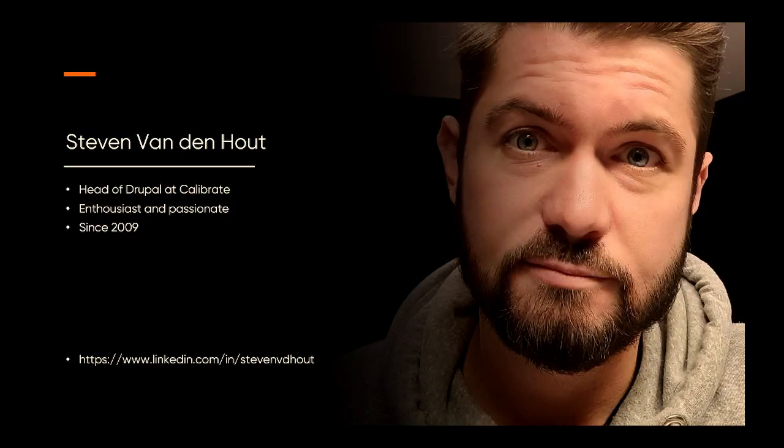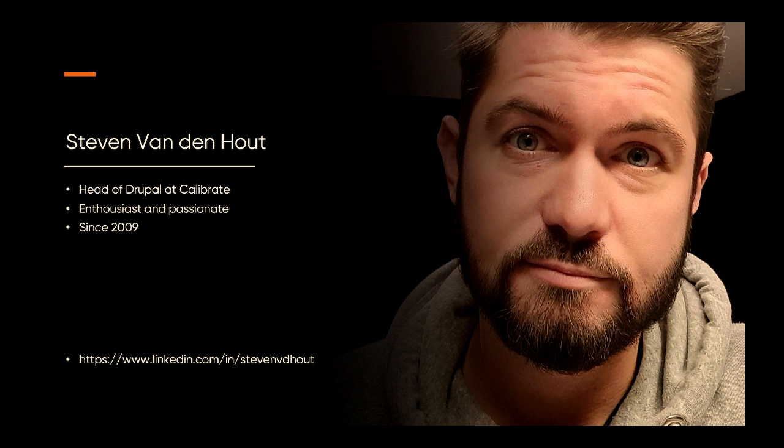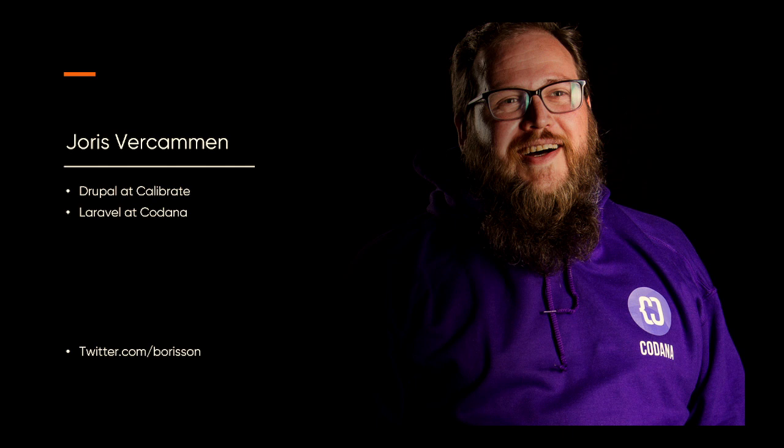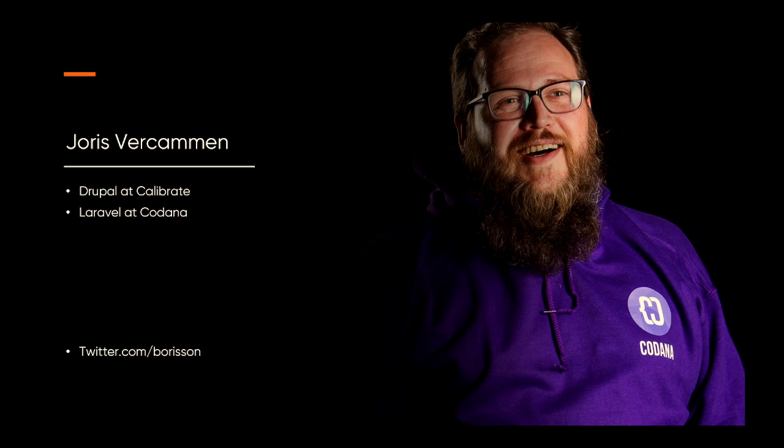Yeah, so my name is Steven. I'm the head of Drupal at Calibrate. I've been doing Drupal since 2009. I've been here in 2013 as well. I like to describe myself as enthusiastic and passionate in anything I do. You can find me on LinkedIn or around the Congress. And my name is Juris. I do Drupal at Calibrate, and I also do some Laravel at Codana, which is a sister company. You can find me on Twitter. I'm also a maintainer of the Search API module and the Facets module. Co-maintainer, I should say. It's not a one-person job. It's a many, many-person job.